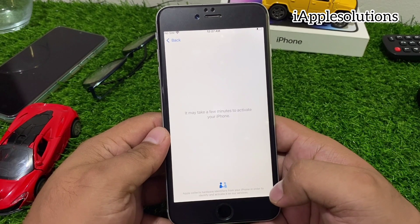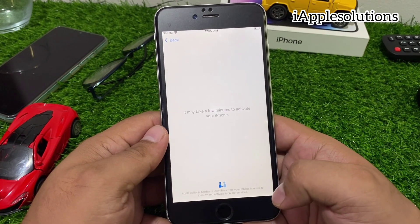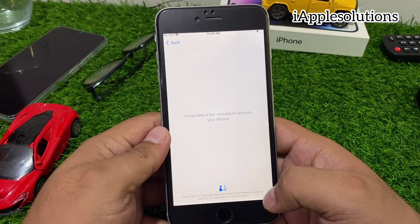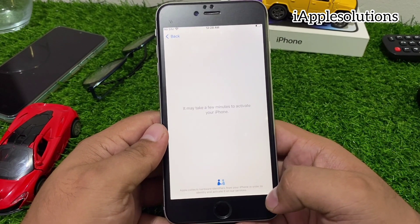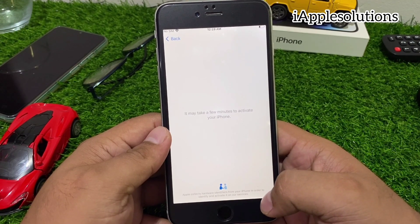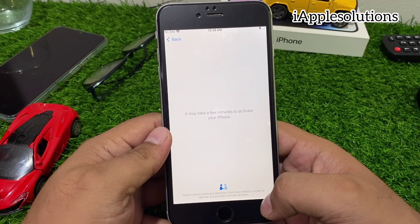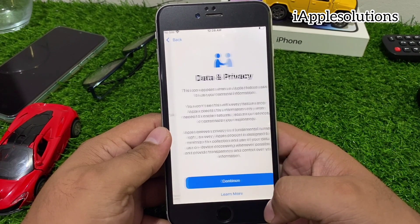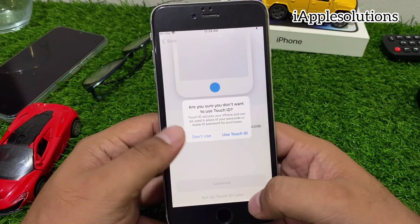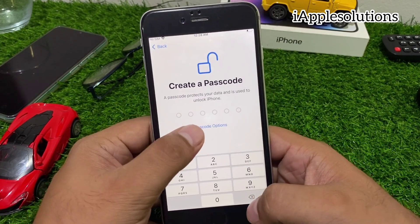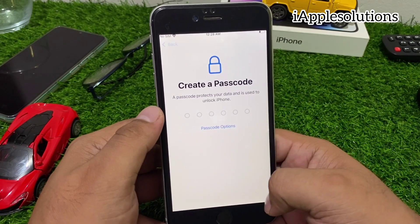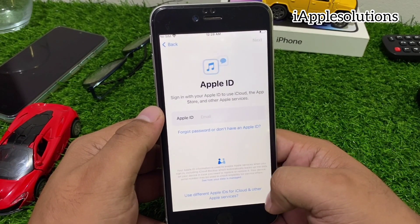All of this is done without a computer, without Apple ID, without jailbreak, and without any third-party software. It may take a few minutes to activate your iPhone — wait 5 to 10 seconds. You can see on screen: Data and Privacy, Continue, set up Touch ID later, and don't use passcode.